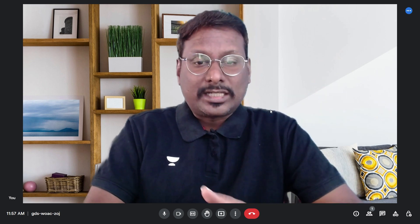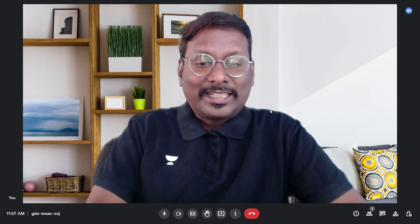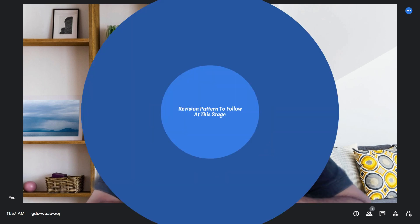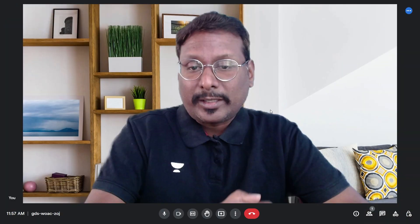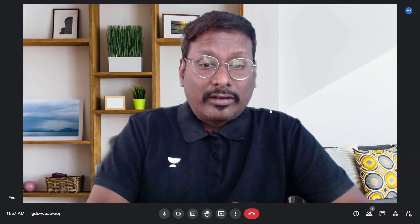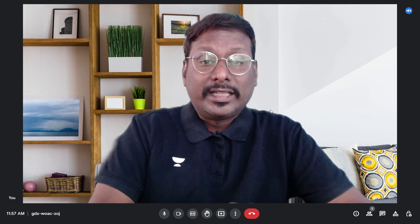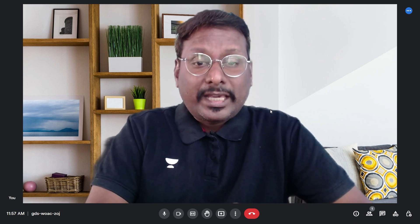This is the time you need to step up your preparation and think about revision. What should revision include? What are the contents that must be covered in revision?